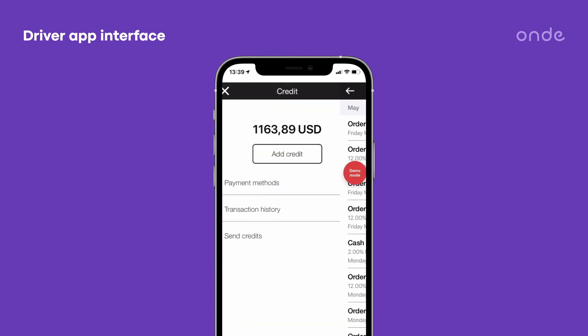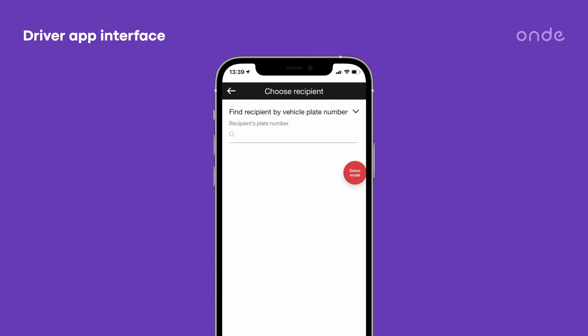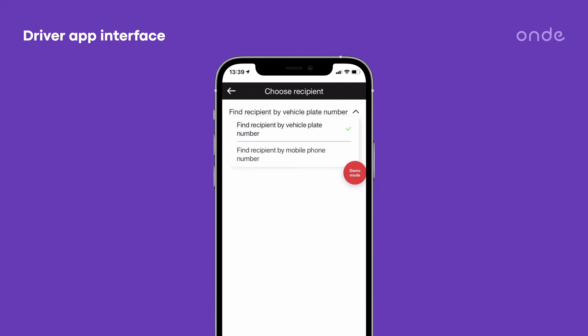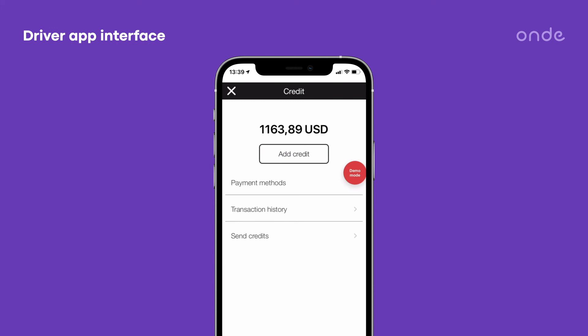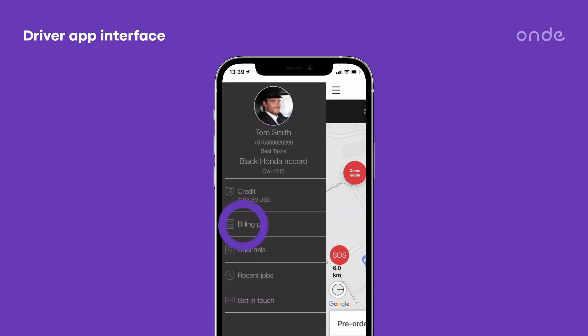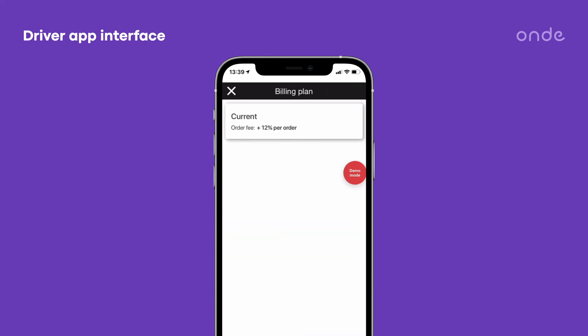Send credits to other drivers by recipient phone or vehicle plate number. The billing plan tab displays current billing plan conditions.